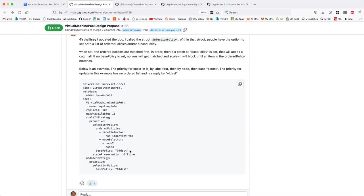The base policy sounds great. It's intended to be a catchall — you go through the ordered policies and if nothing hits, the base policy would be the fallback. We can set a lot of different options for that — it could be oldest, it could be newest, or not-ready. I just brought it up because there are a lot of criteria considered when doing a deployment scale-down.